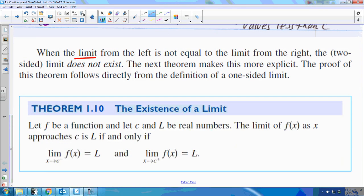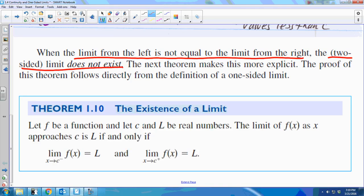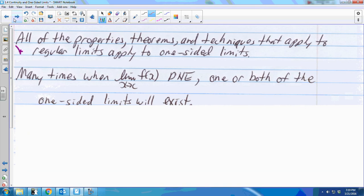When the limit from the left is not equal to the limit from the right, the two-sided limit does not exist — we've seen that already in graphs. So from one side we can actually get a limit. All of the properties, theorems, and techniques that apply to regular limits apply to one-sided limits.